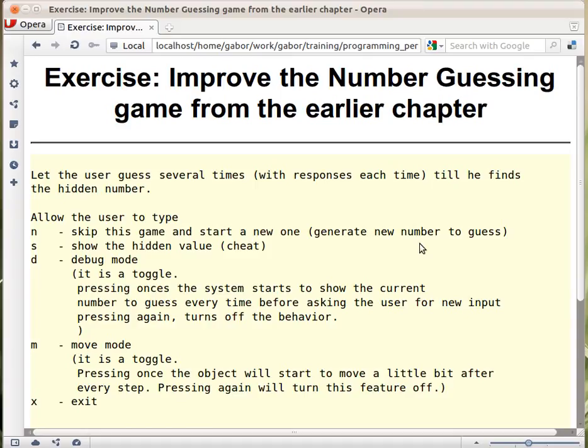Let's see this exercise. So if you recall we have the number guessing game that was in the earlier chapter where the script was thinking about a number between 1 and 200 and then the user could guess once.